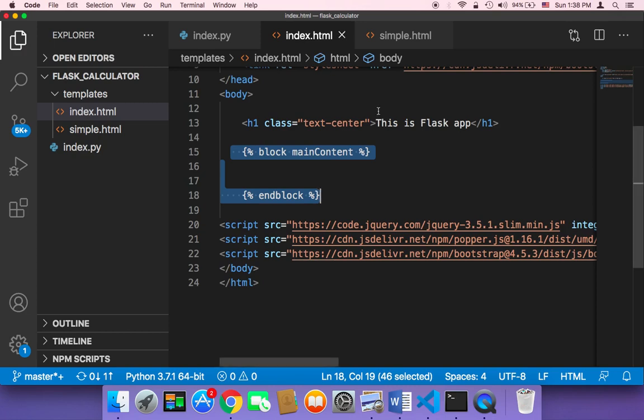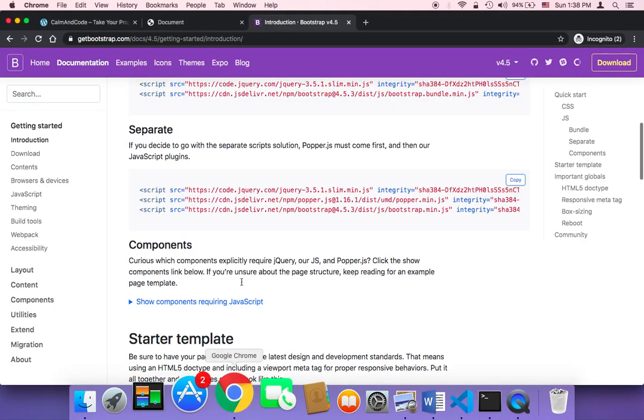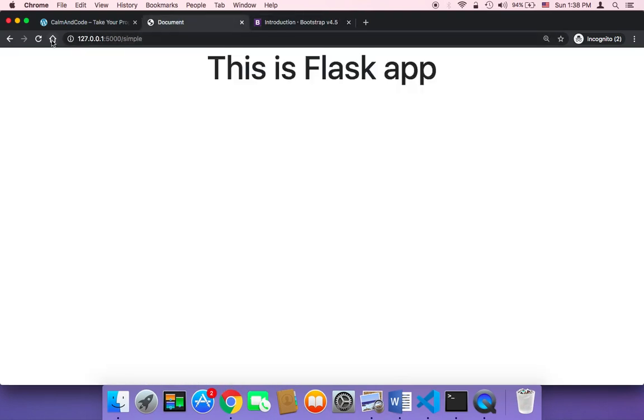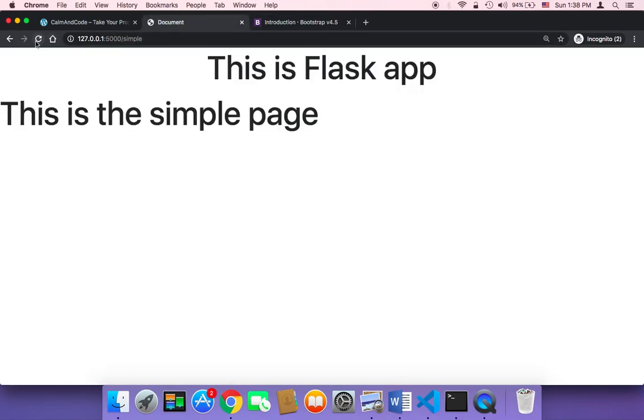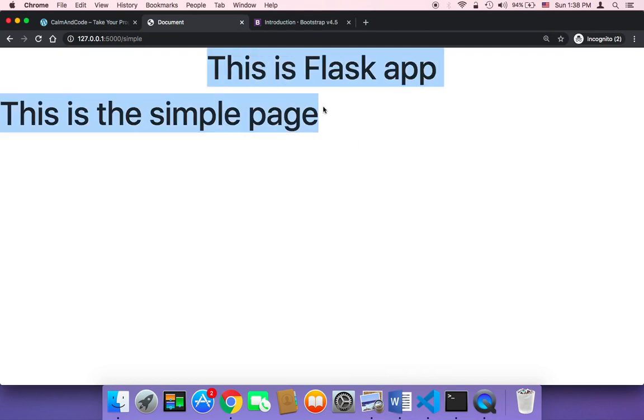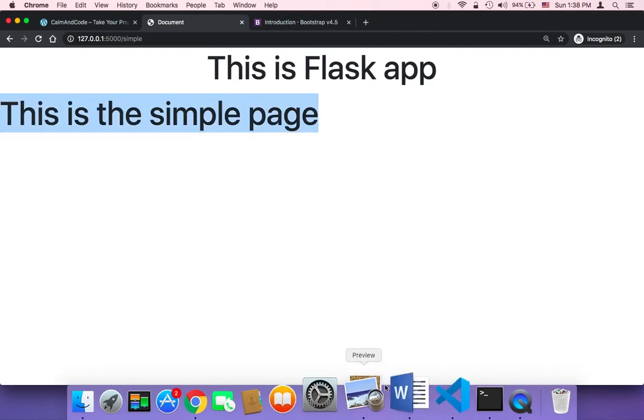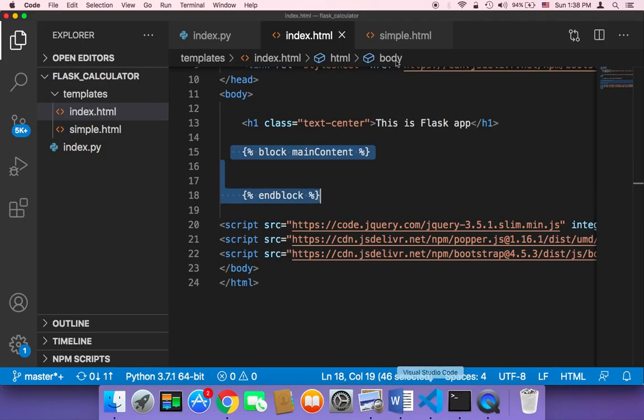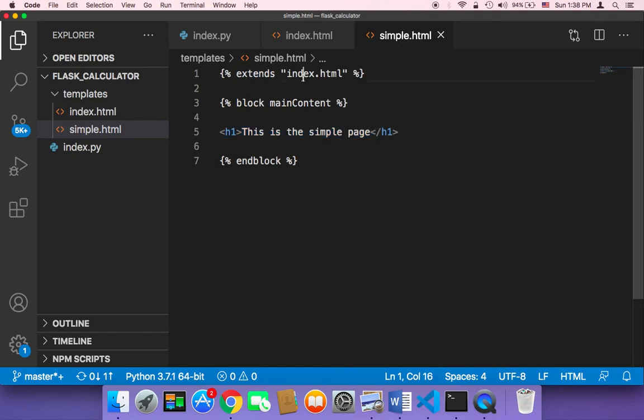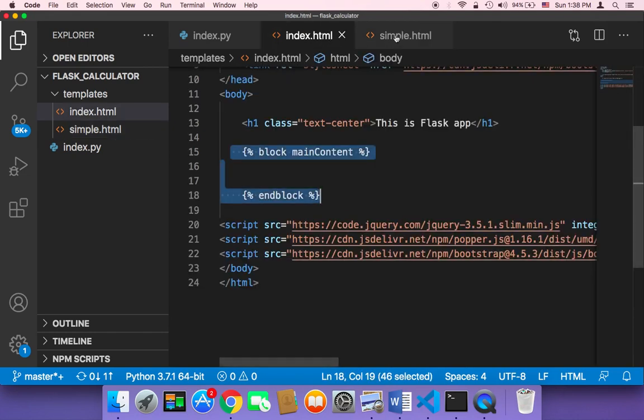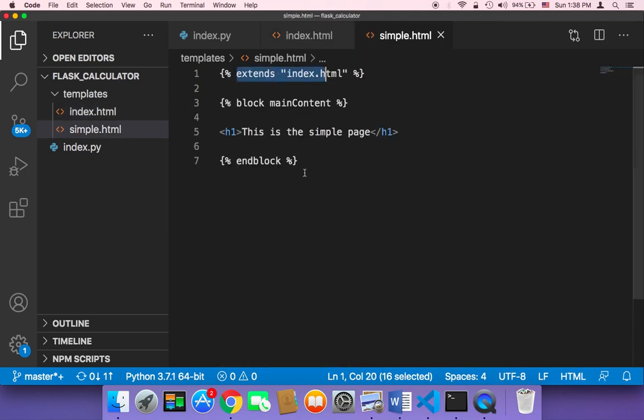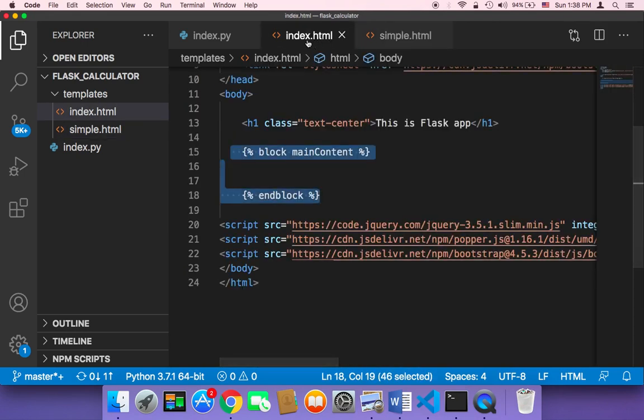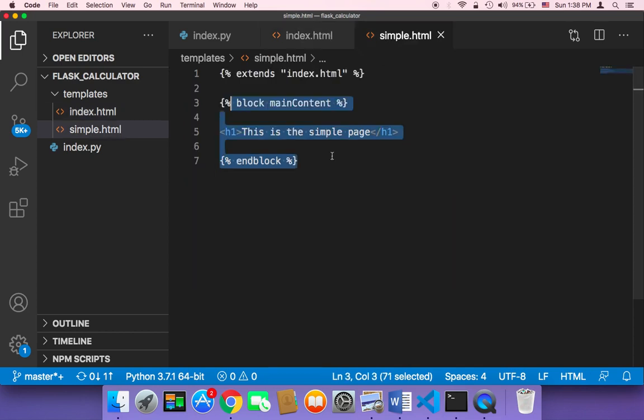So if you save everything and if you head on over back to the browser and refresh, guess what? It's going to return the index page, but it's going to add to it this h1 tag. Because what I did is that I first extended the index and then I injected a new code to this index.html.